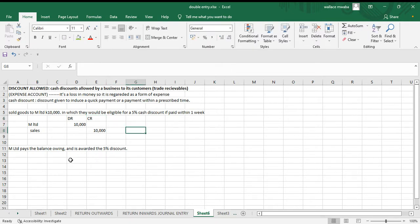Now we're going to go to the next transaction: M Limited pays the balance owing and is awarded the five percent cash discount. This will be a compound general entry because three accounts will be affected — not two but three. We've got discount allowed, cash, and receivables.